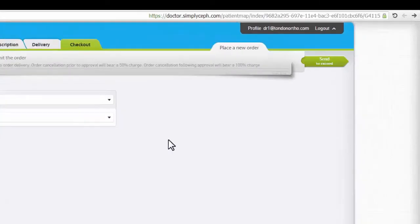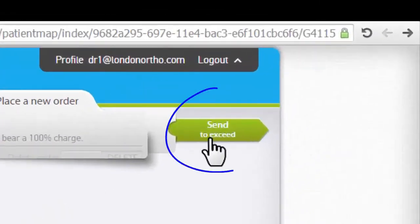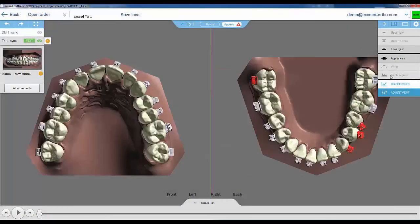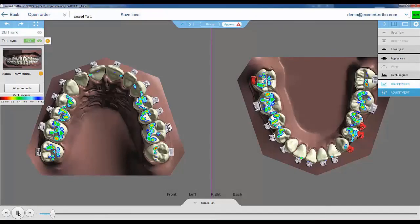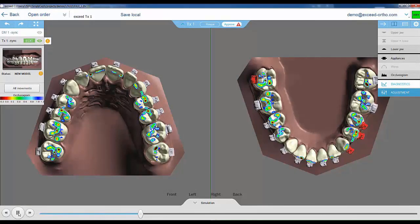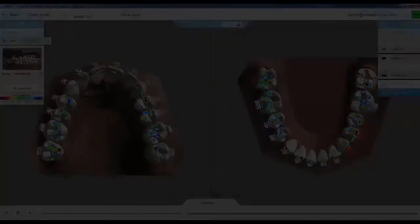And proceed to approve the order. Within a few days, the corresponding Exceed bracketing plan will be ready for review and approval, followed by trace manufacturing.